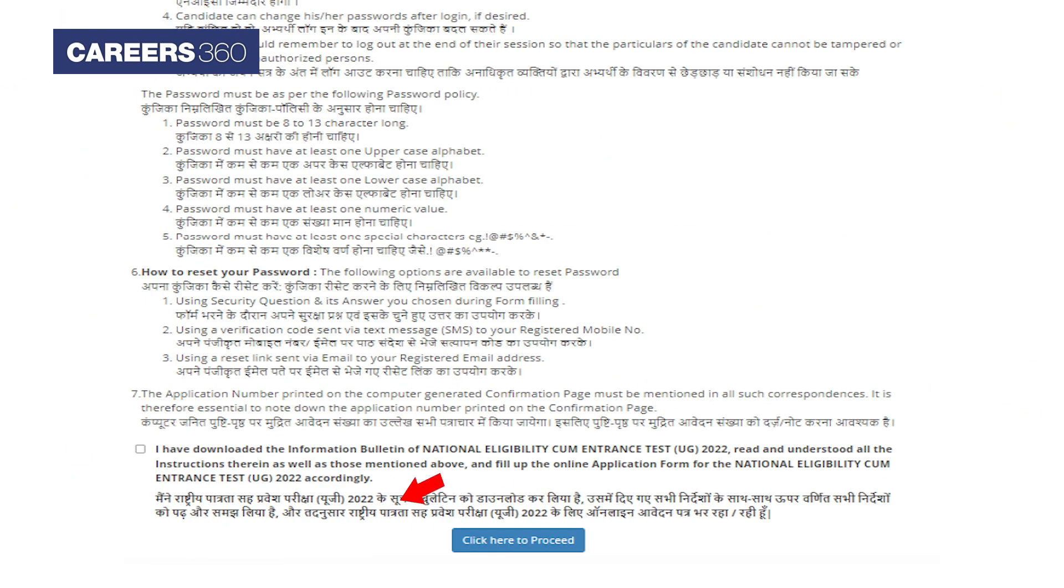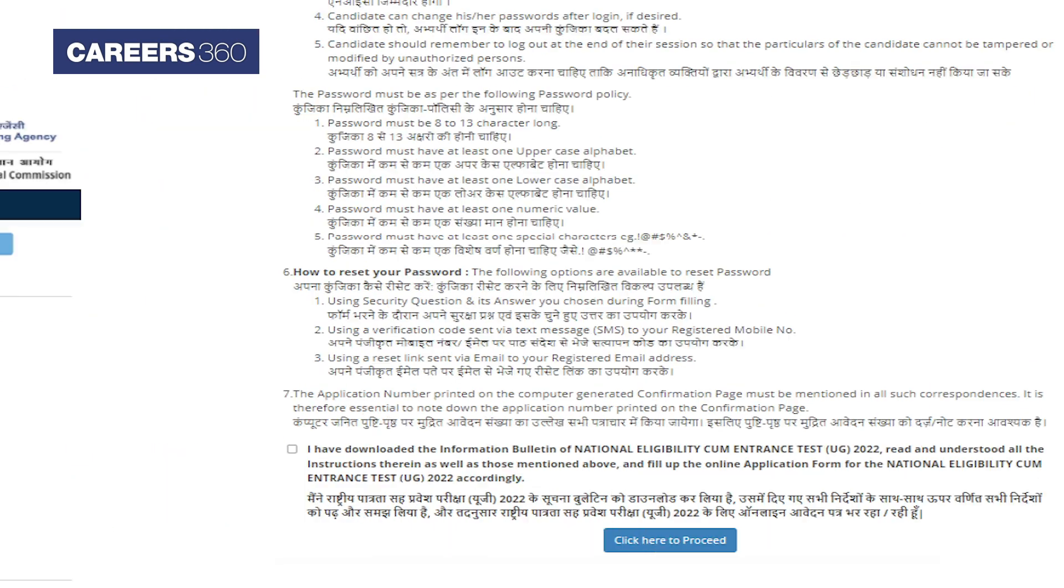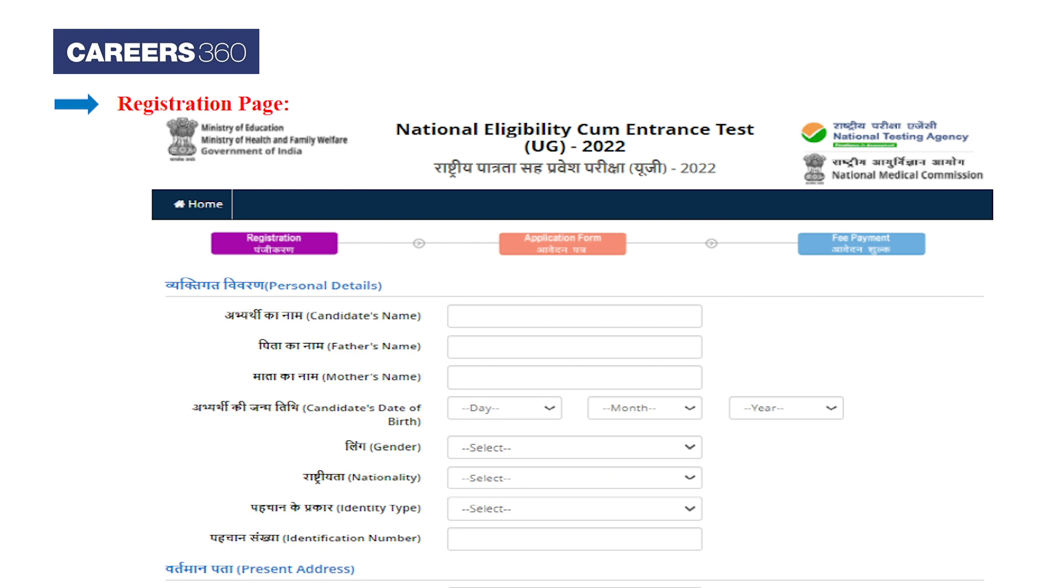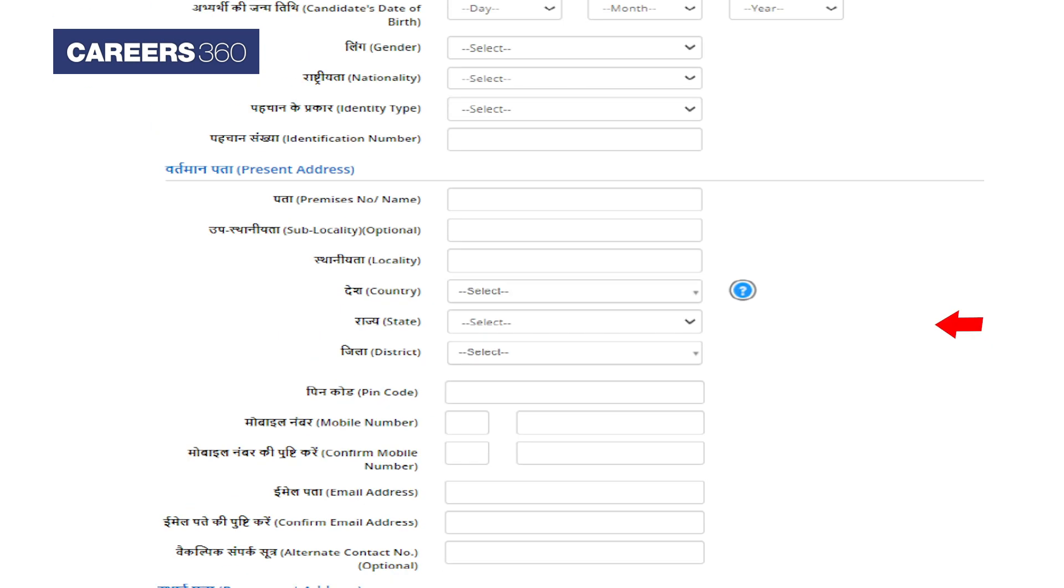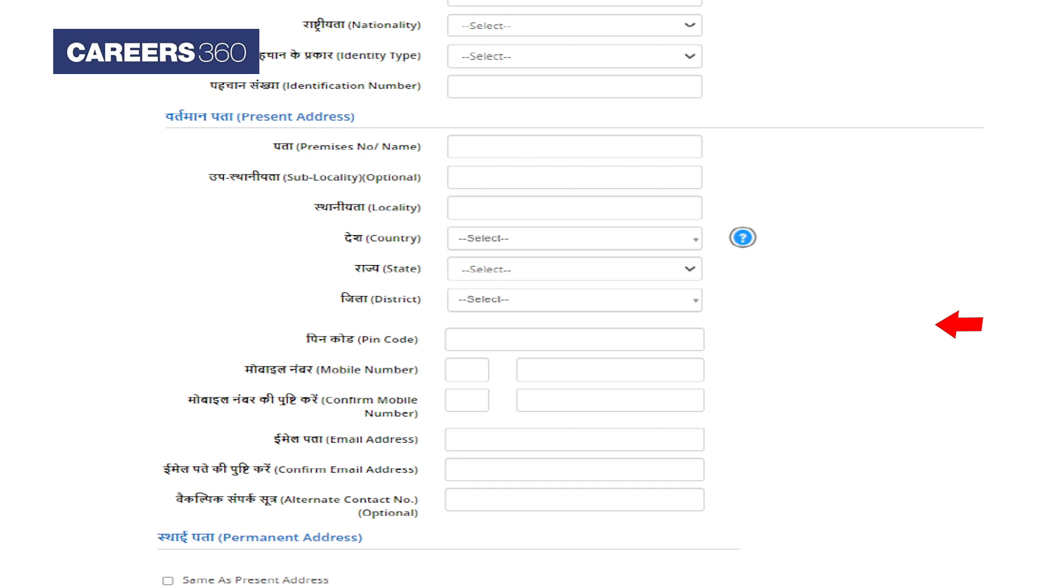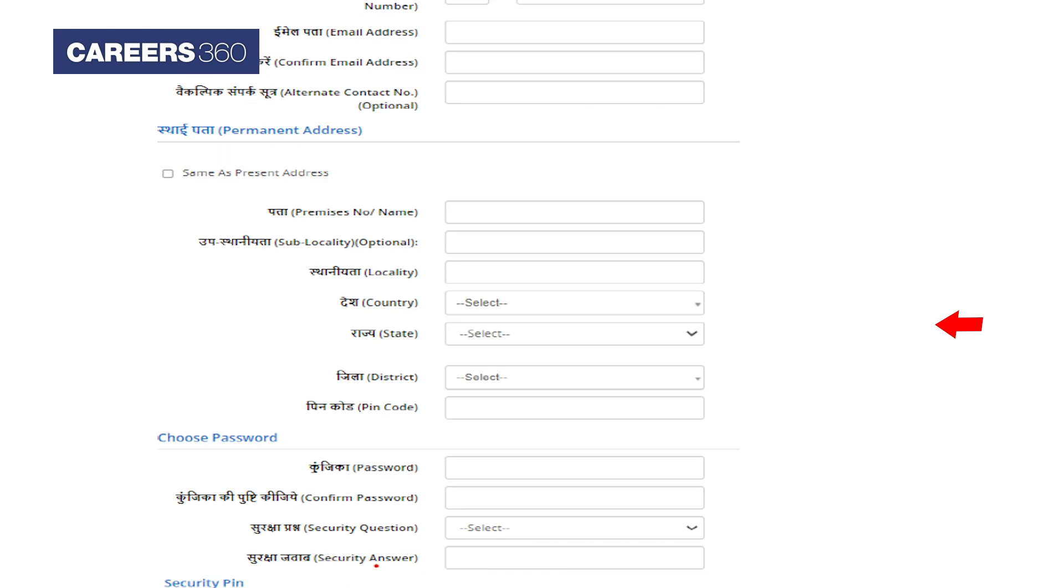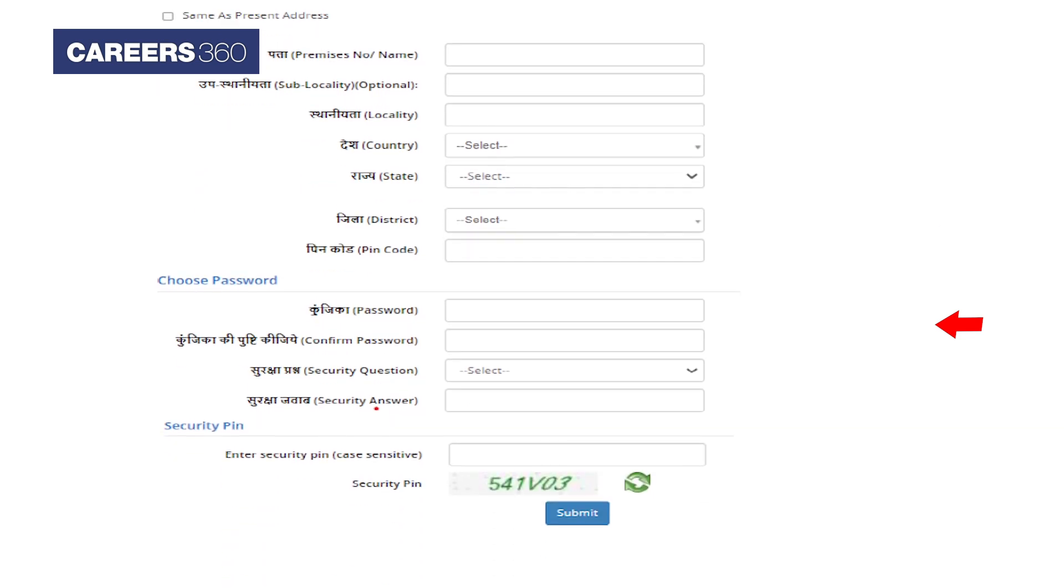The first step is registration. Aspirants have to enter personal details, present address, and permanent address. Choose a password and after entering the security pin, submit the registration form.